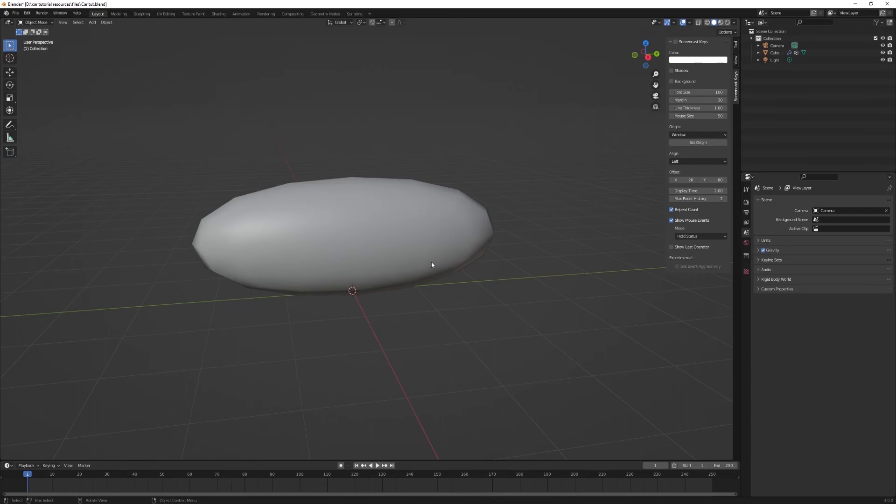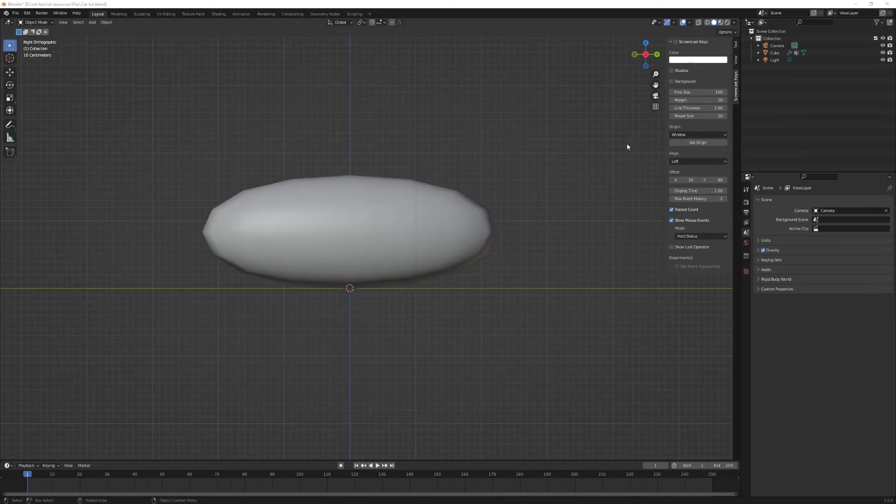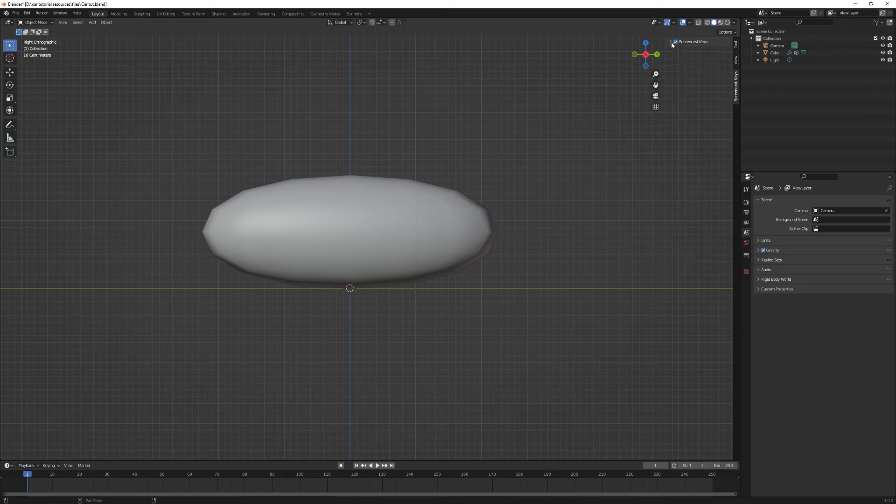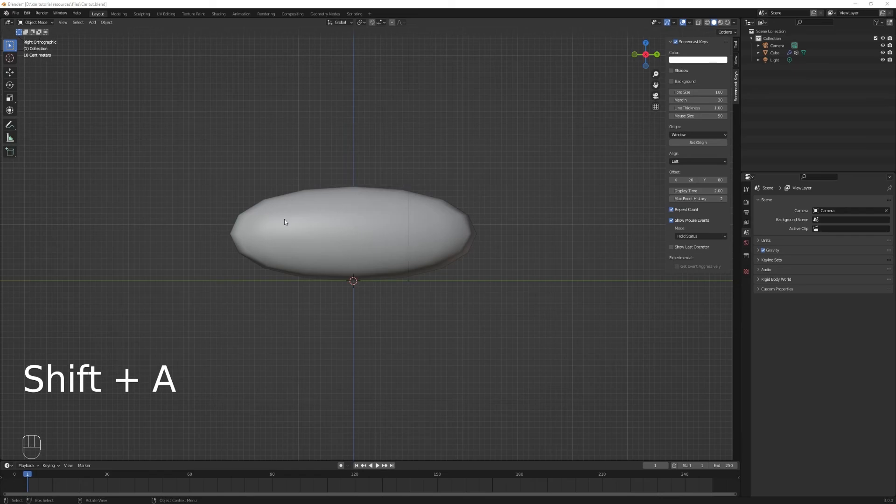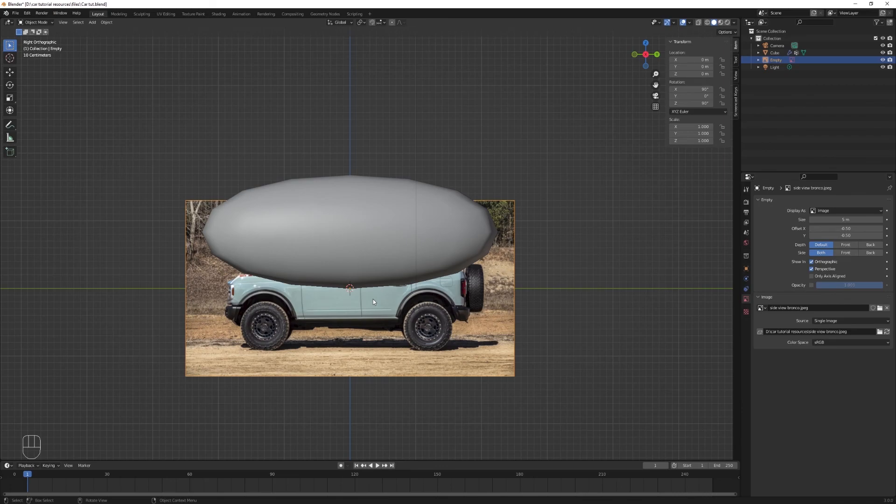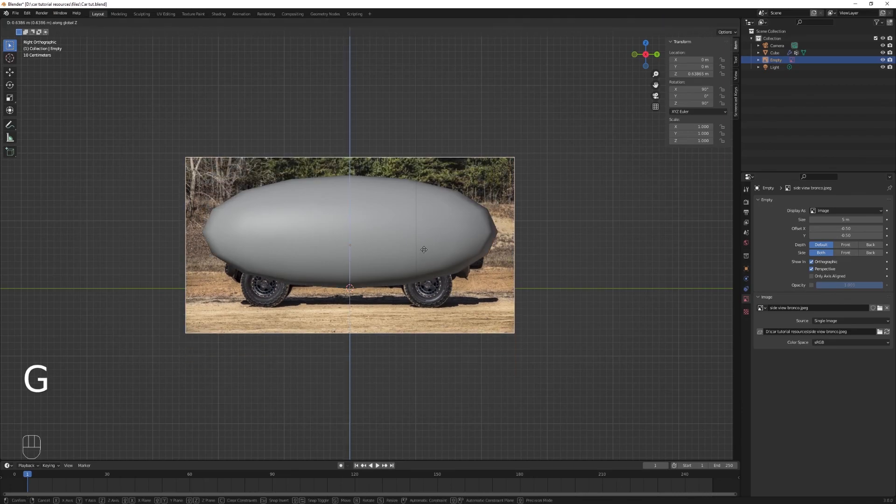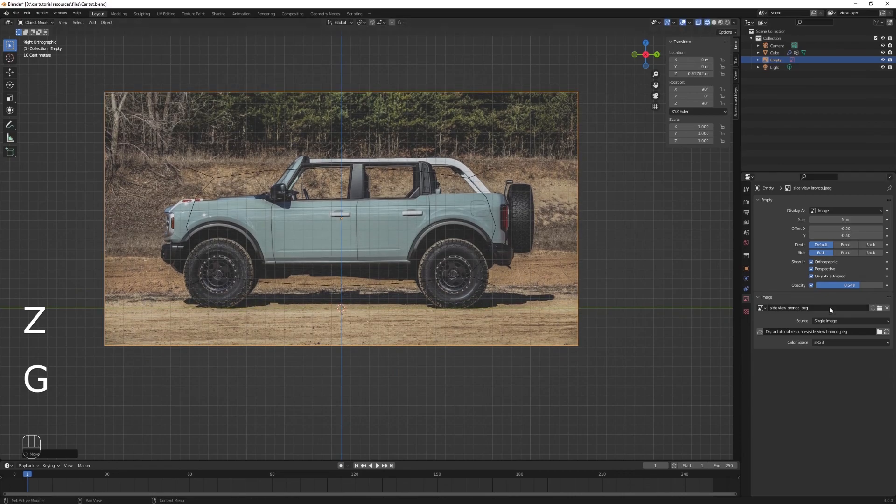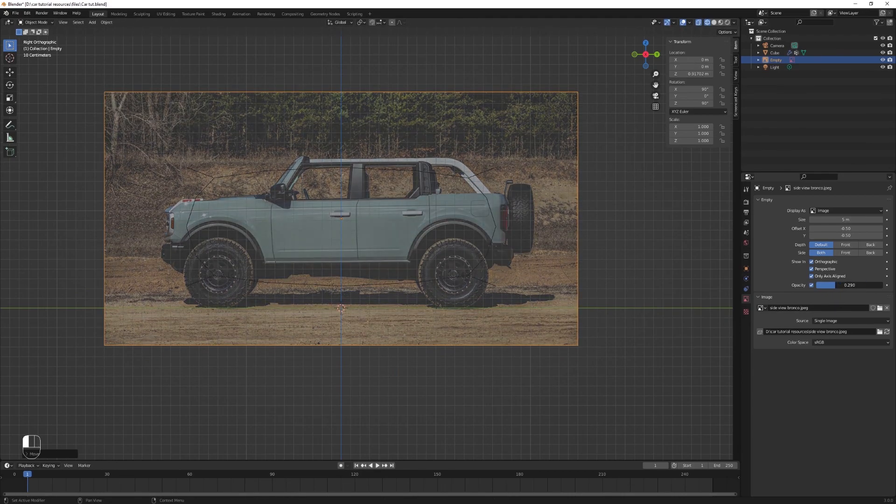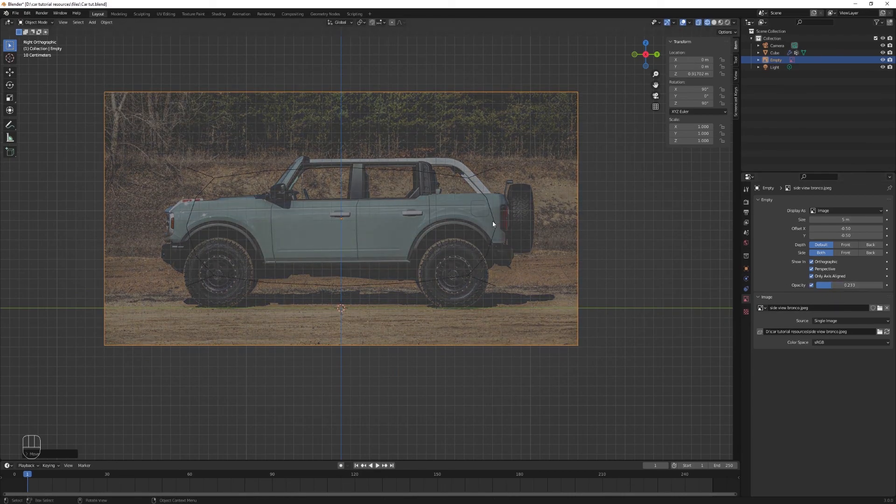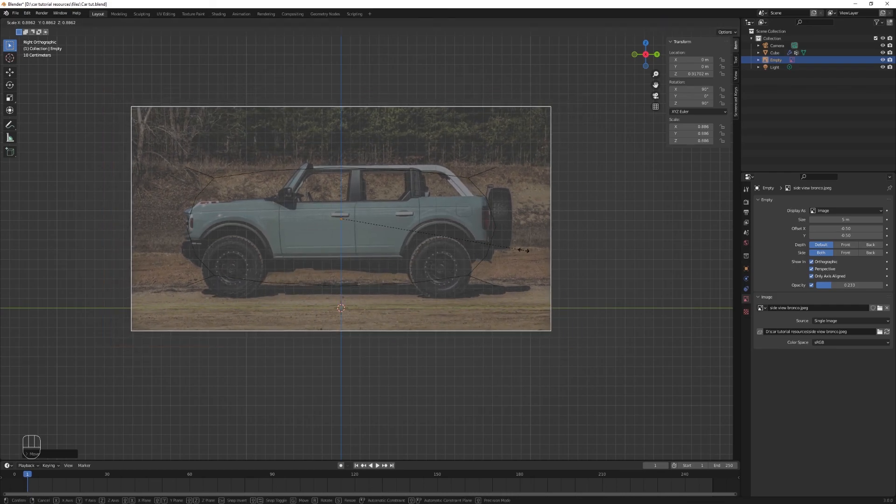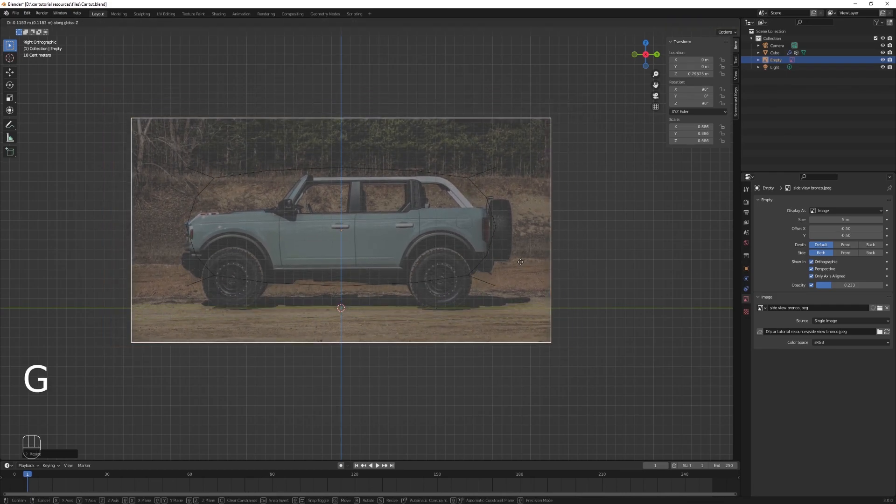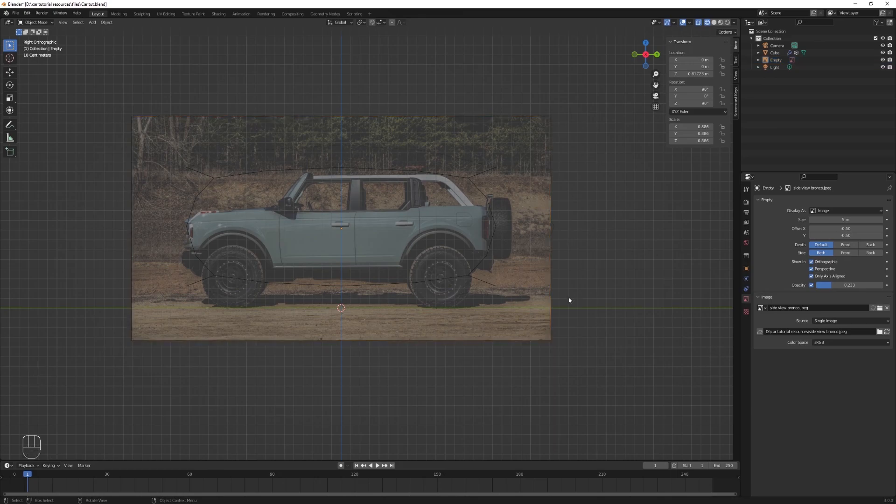In side view, add a reference image. Pick the Bronco side view or any vehicle you want. Import it, then check 'only axis aligned,' reduce its opacity, and make the wheels touch the ground. Match the scale to your cube. That was the easy part. See you next time.